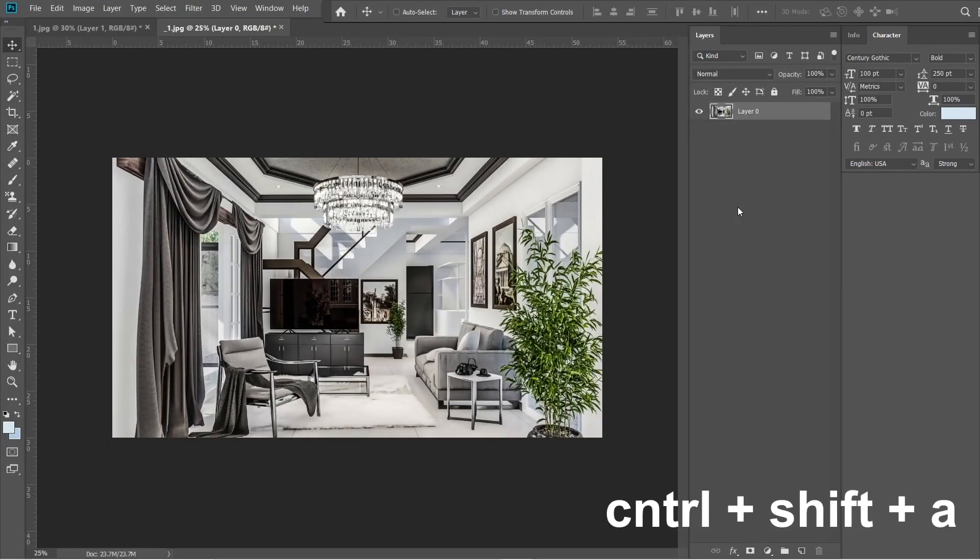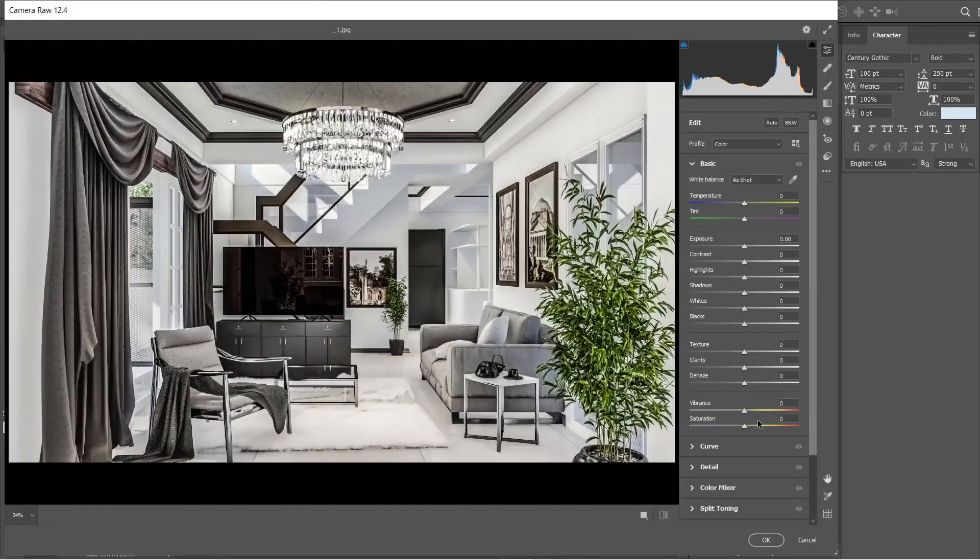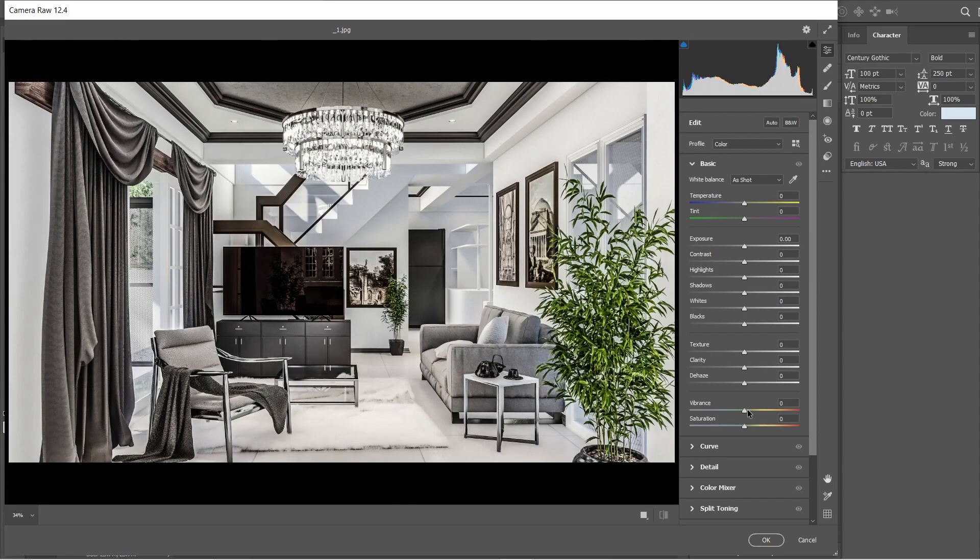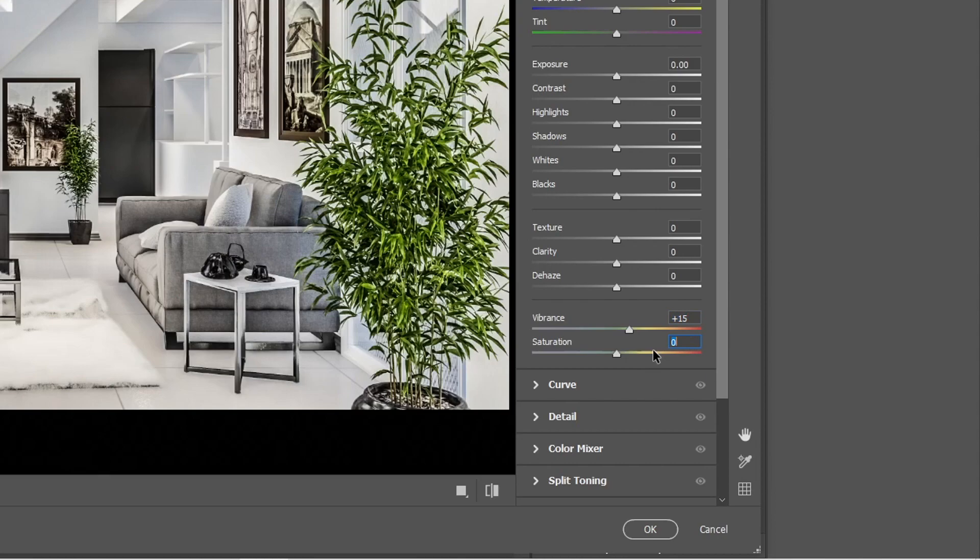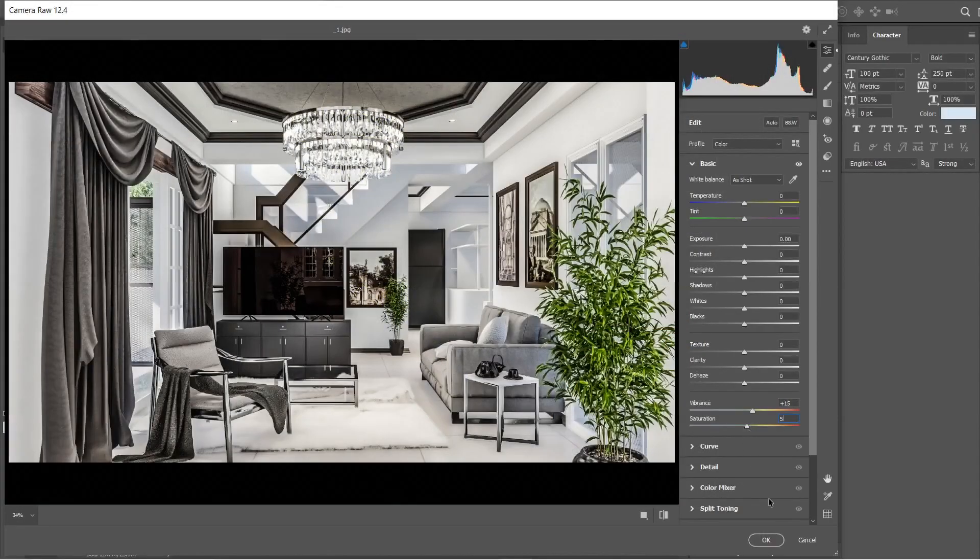Press CTRL-SHIFT-A again, and let's apply a bit of vibrance and saturation. Vibrance would be good at plus 15, and saturation would be good at plus 5. Okay, this is good.